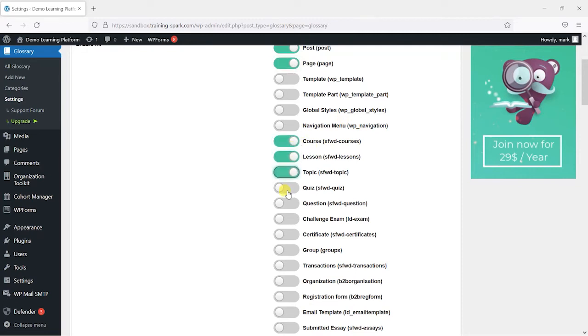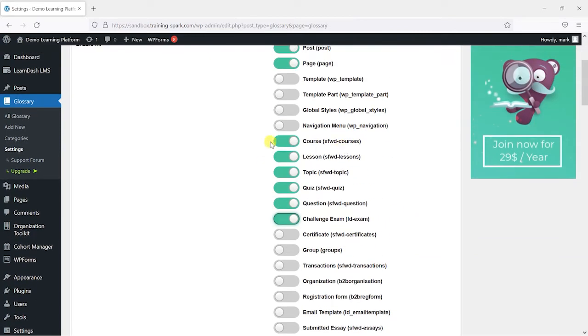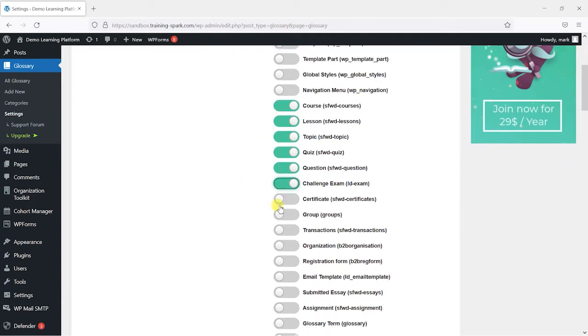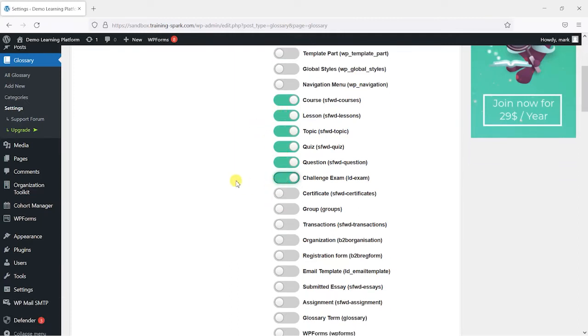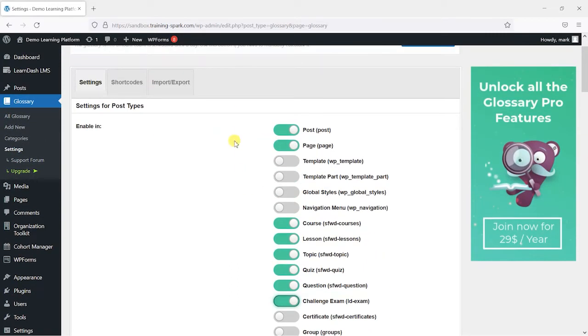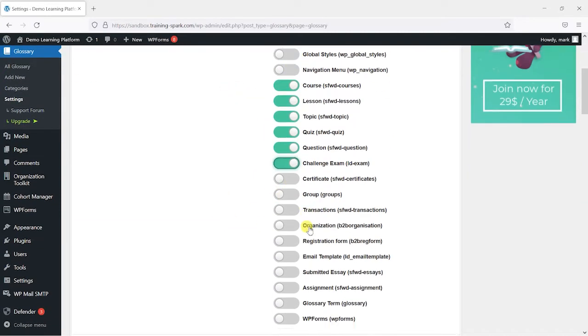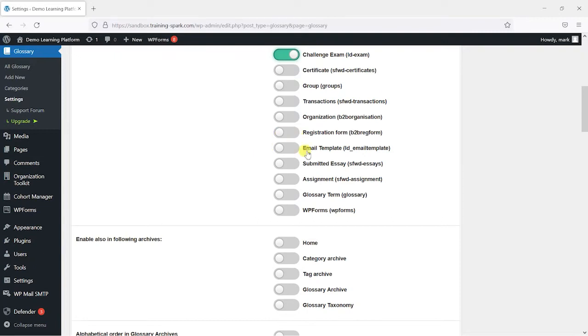lessons, topics, quizzes, questions, challenge exams. If you want certificates and groups but I don't think that would really work for those. So the key ones here are these for LearnDash and you just want to make sure that those are enabled. If you've got other plugins that install or create their own custom post types it's probably worth looking through and ticking some of these as well.